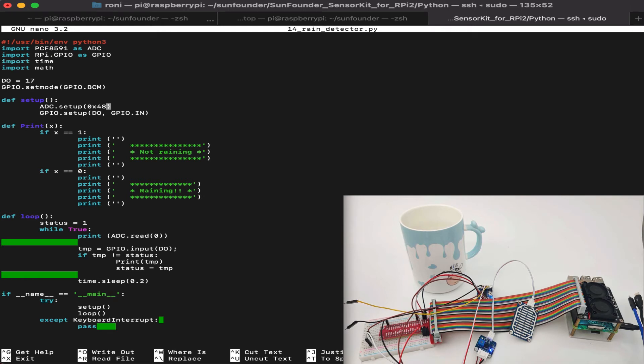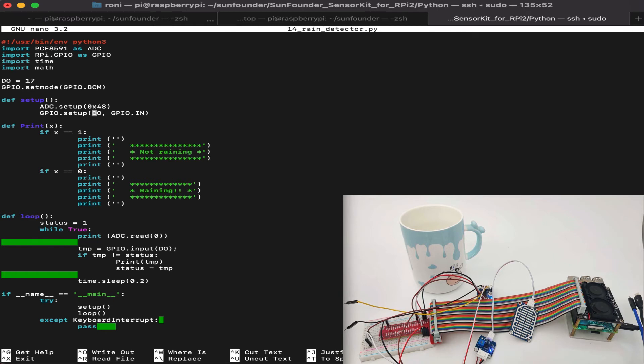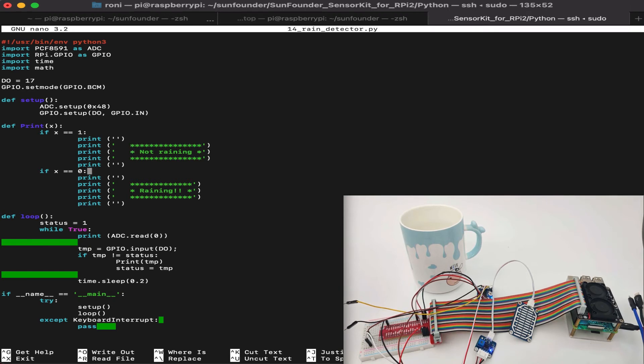This address is the I2C address determined by the actual sensor. This address should be default and shouldn't be changed. So once you have the sensor, this address is the one you will have automatically detected once you connect it to the I2C port. Now in the GPIO setup, we set up the digital output as GPIO in, because this is an input device from the rain sensor to the Raspberry Pi. In the print command function, we will print if it's raining or not raining based on the data.